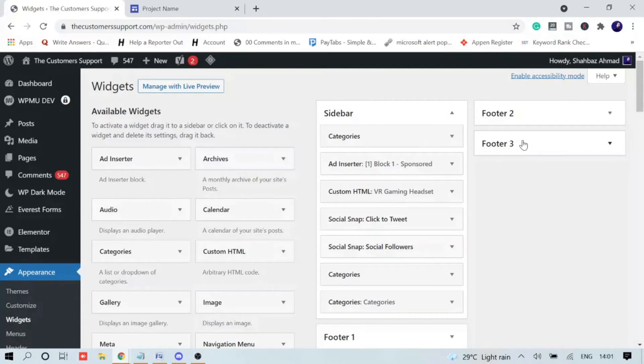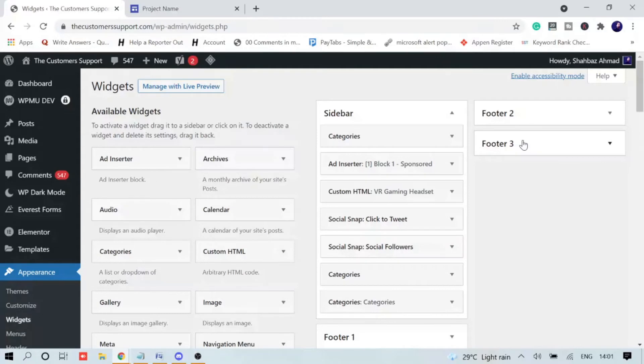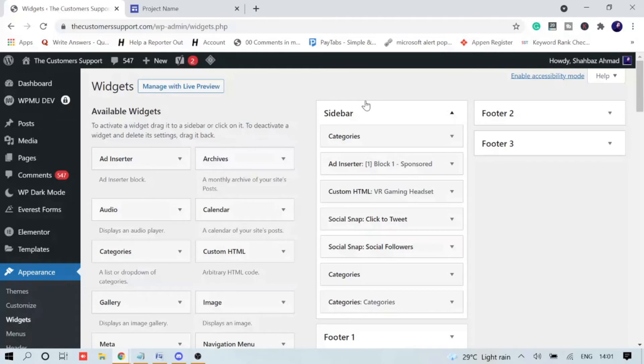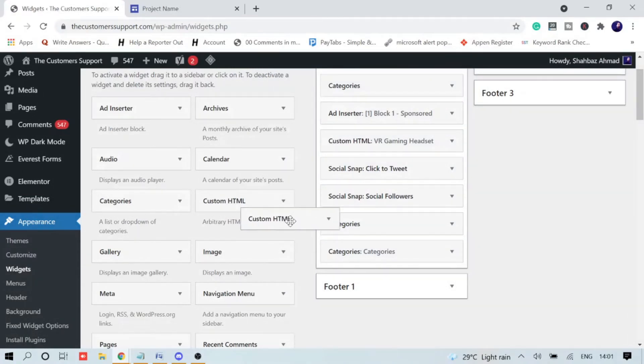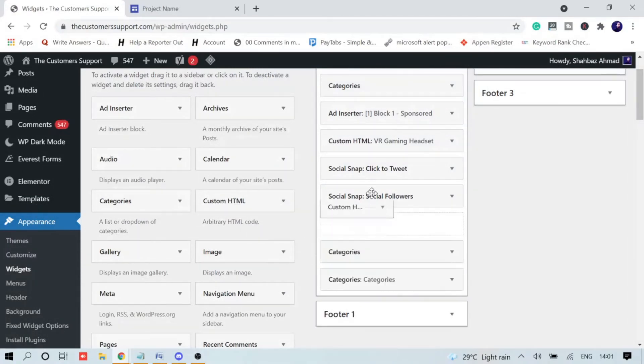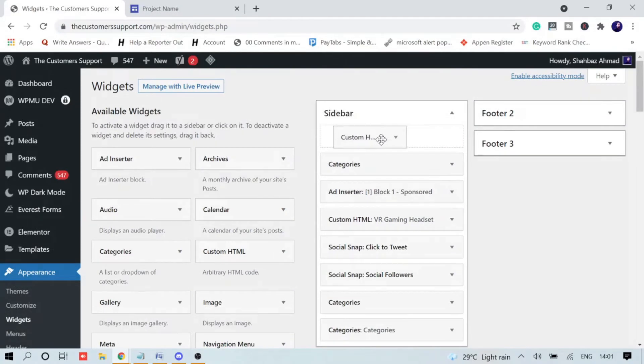Now it's up to you where exactly you want to show it. It can be on the right side, left side, bottom, or top. You can just choose anyone that you want. I will take the Sidebar - I just want to show on the right hand side. You just need to take here the Custom HTML and drag it on this sidebar.